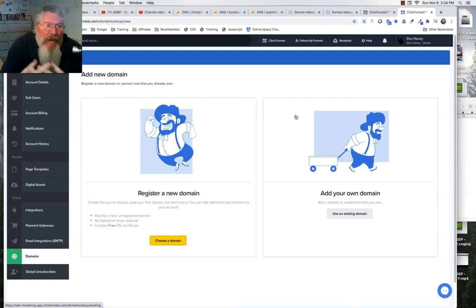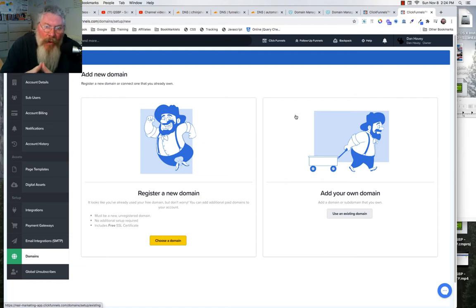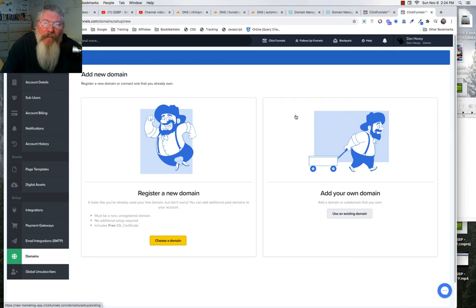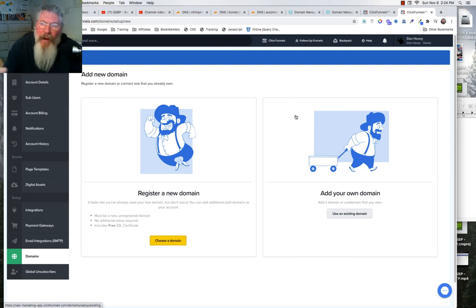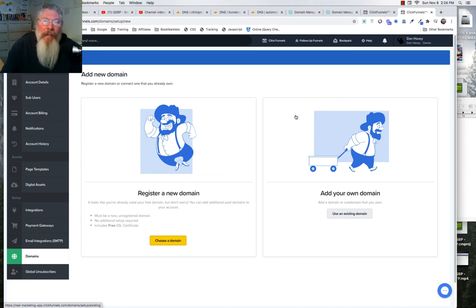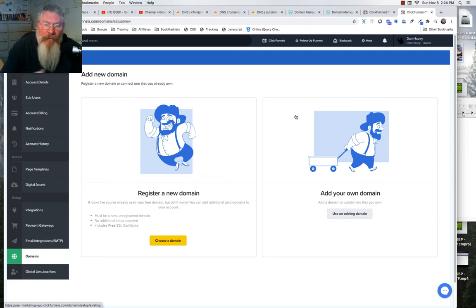Welcome back, this is Dan Havy with CFNinja Hacks. In the last video we looked at how to set up your custom domain in ClickFunnels and running it through Cloudflare. The reason we do that is to give it more security and to ensure that all the traffic going to that domain name will funnel into the very first page of your funnel.